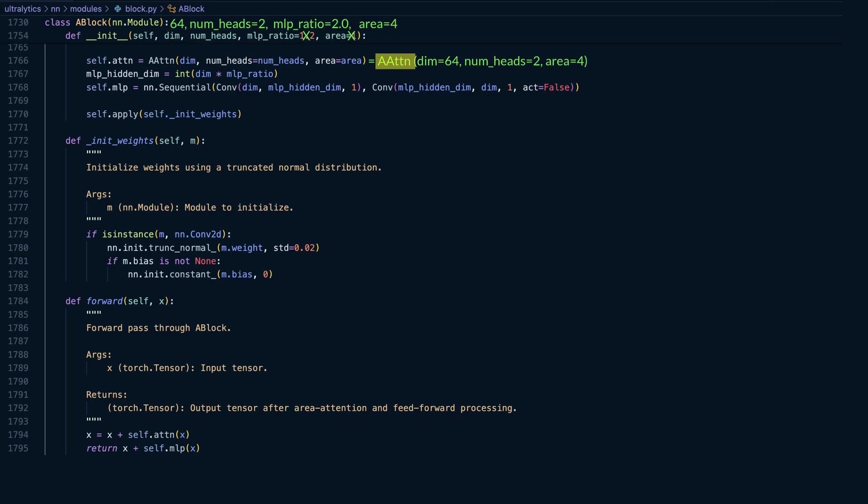Instead of full self-attention, which as we saw in the paper is computationally expensive for images, this module uses a more efficient area-based attention.